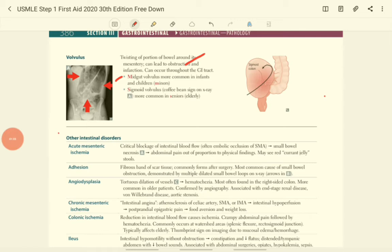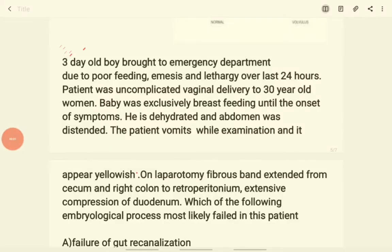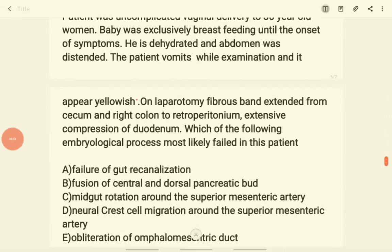Sigmoid volvulus is mostly seen in adults and appears like a coffee bean structure on X-ray. Now let's discuss a question related to this topic. A three-day-old boy is brought to the emergency department due to poor feeding, emesis, and lethargy over the last 24 hours. The patient was an uncomplicated vaginal delivery to a 30-year-old woman and was exclusively breastfeeding until the onset of symptoms. He is dehydrated and the abdomen is distended.